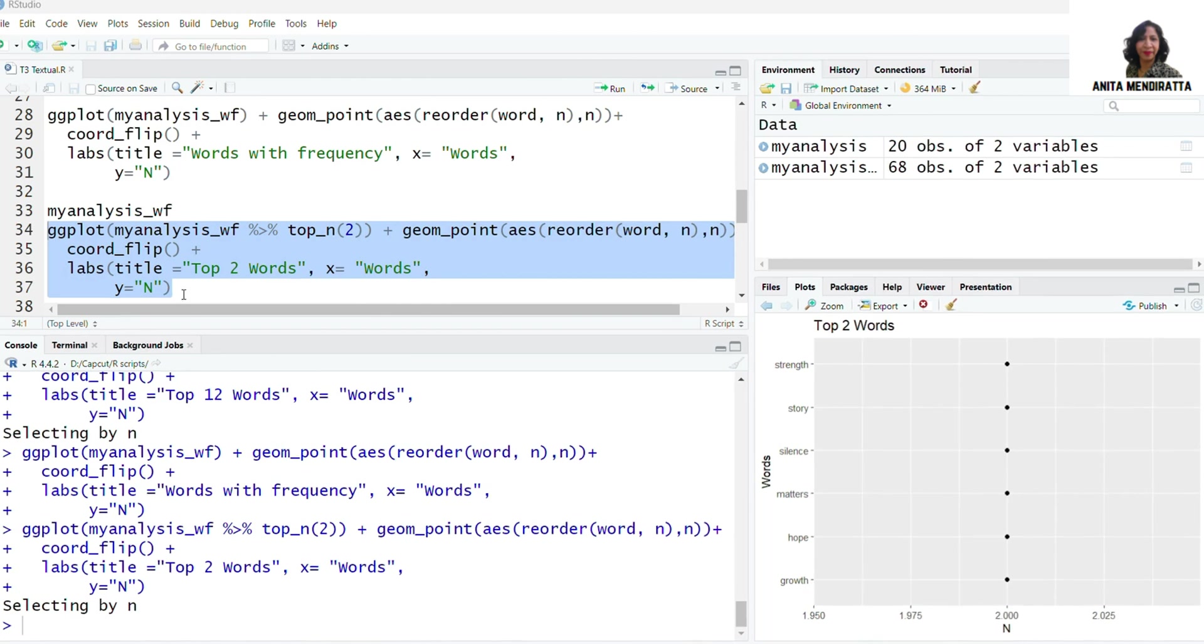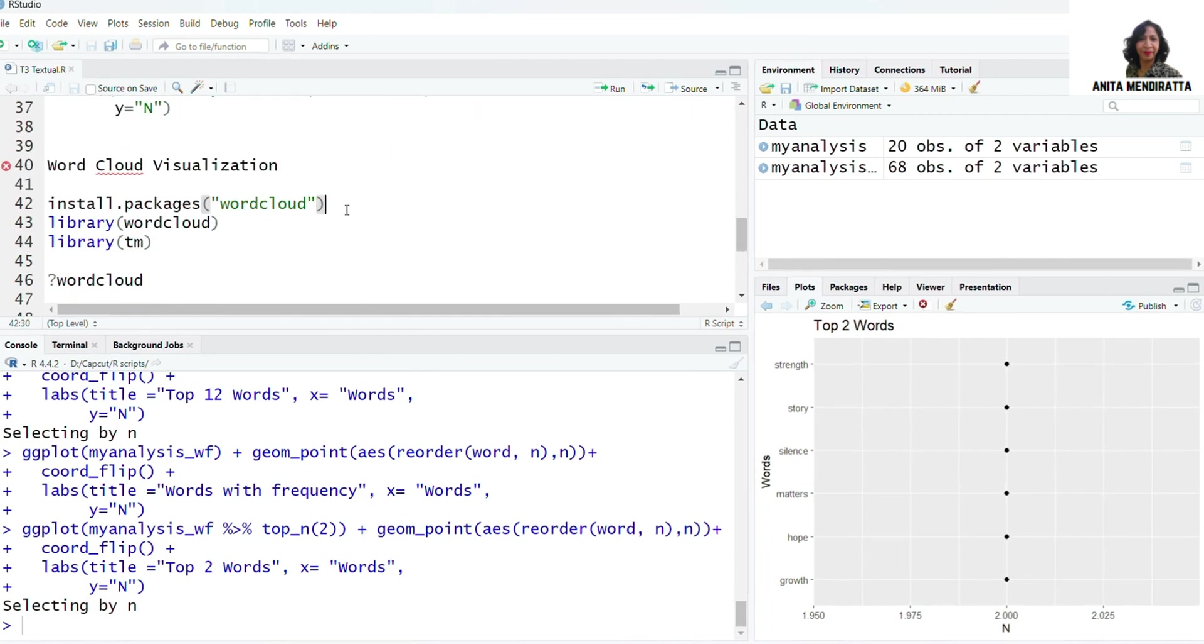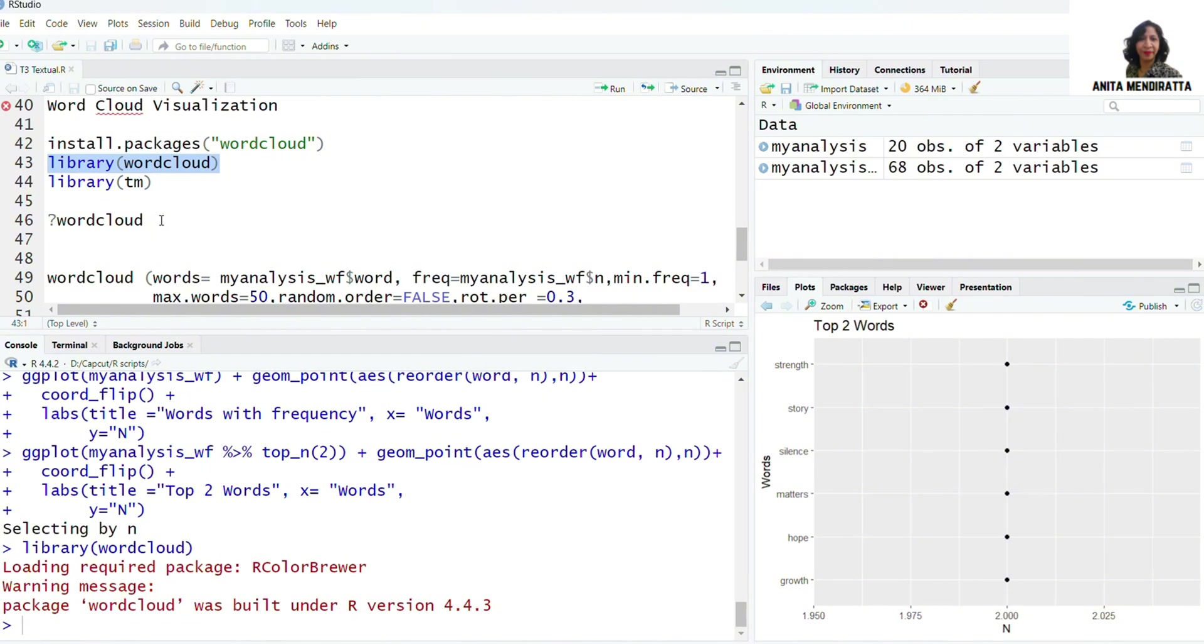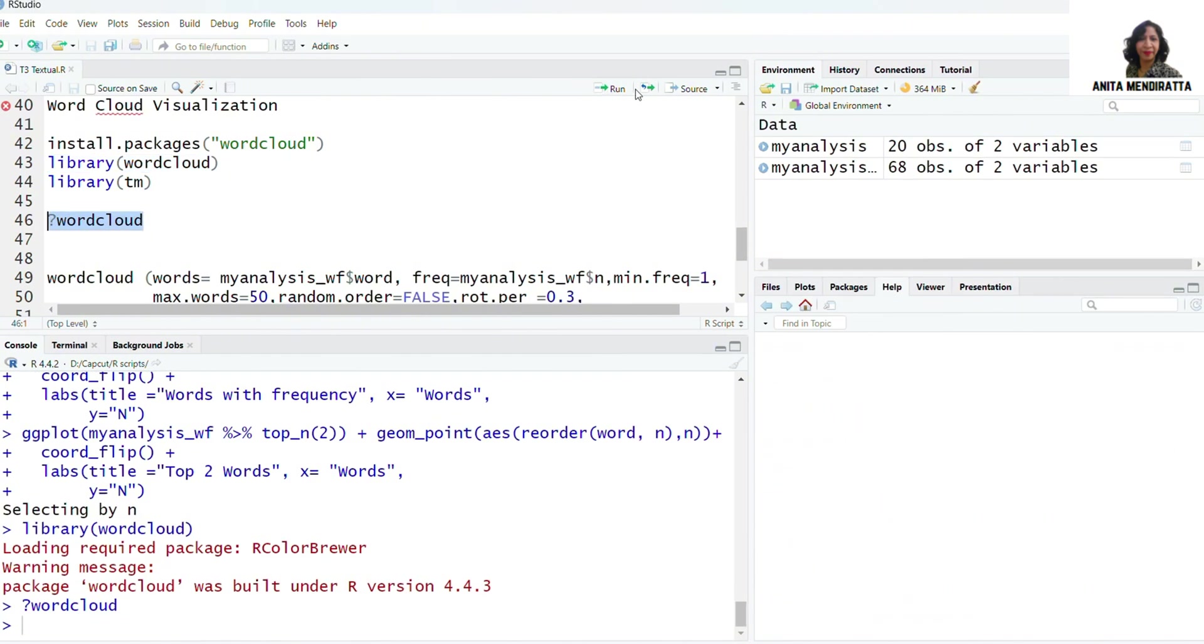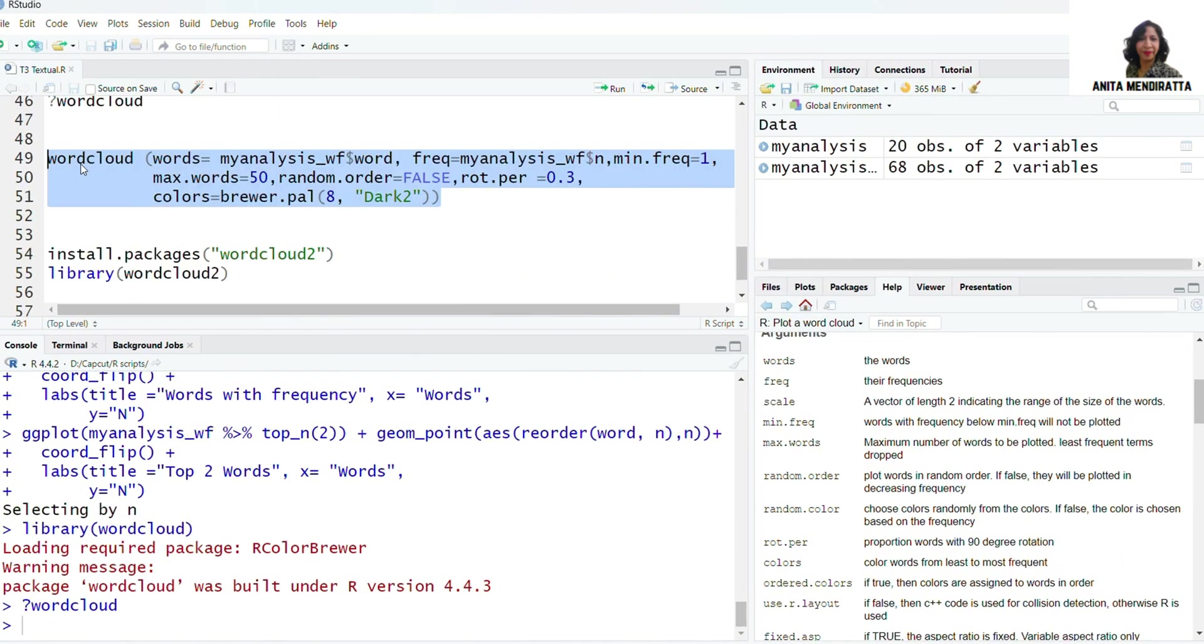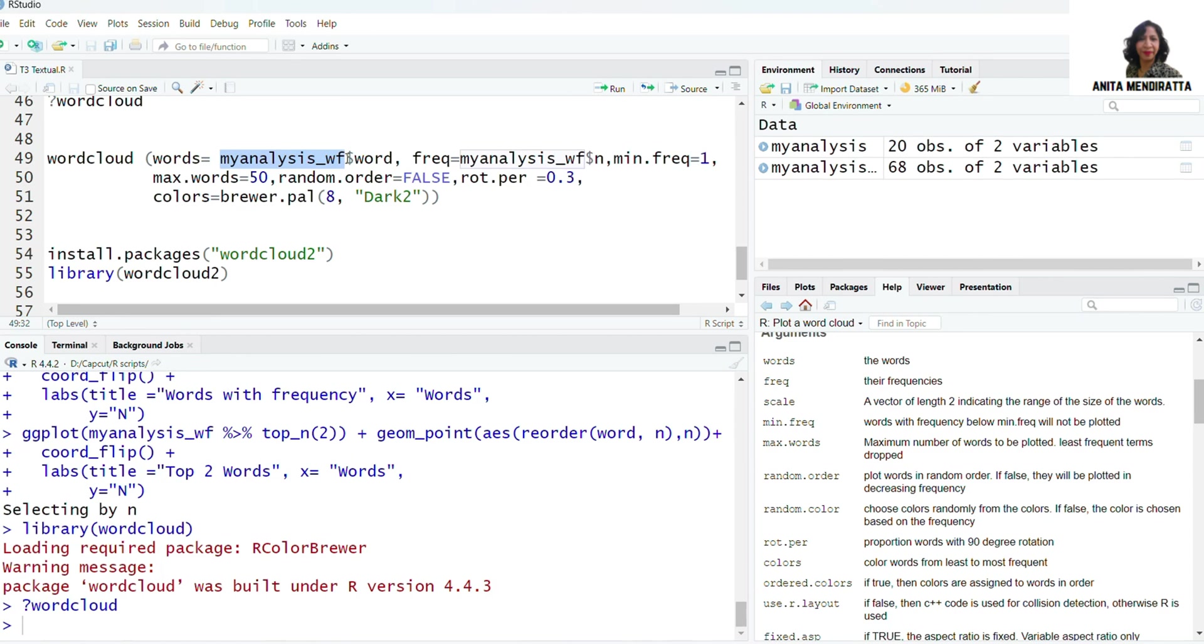That is quite interesting. We want to plot word cloud. For that we need to install package named wordcloud. I've already installed so I'm just loading the library. If you want to know more about it you can read the documentation here. Using wordcloud, I'm using words from data myanalysis_wf. I'm using word column there.